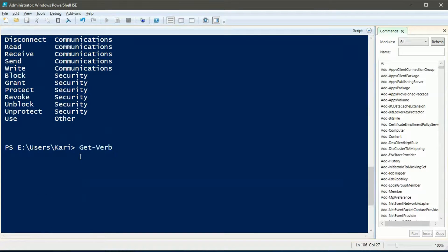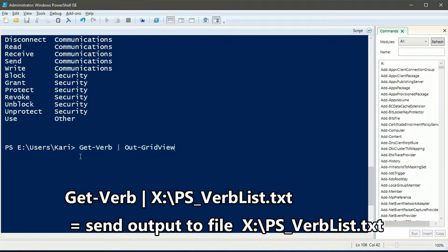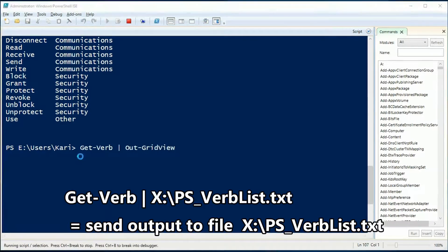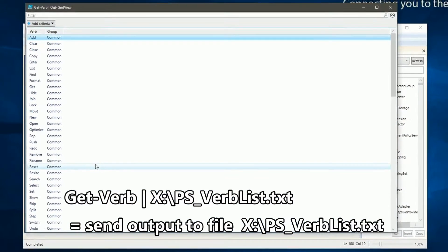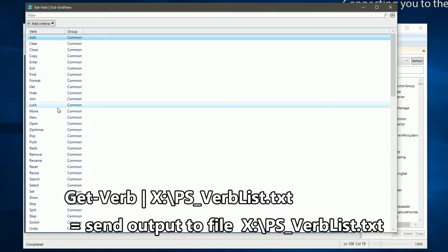With the pipe character we can send or pipe the commandlet output to a file or as in this example now to a grid view window.